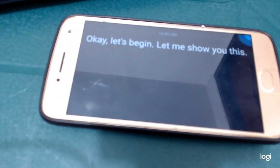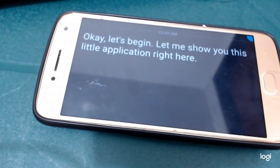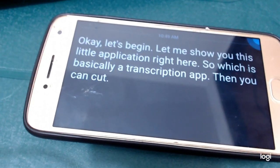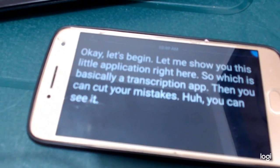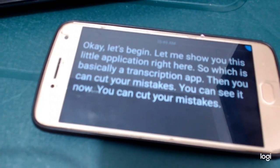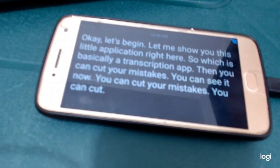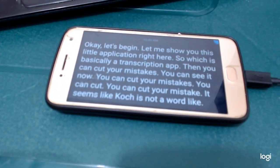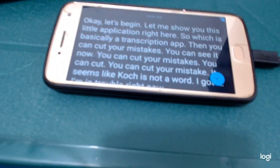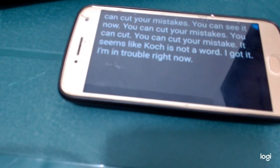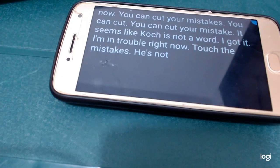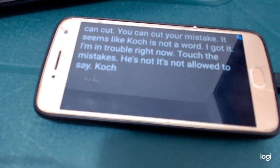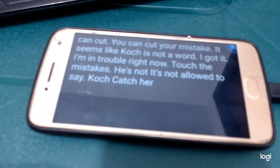Let me show you this little application right here, which is basically a transcription app. Then you can catch your mistakes. It seems like 'catch' is not a word — oh my god, I'm in trouble right now! So then you can catch your mistakes — catch is not allowed to say? So then you can catch your mistakes.